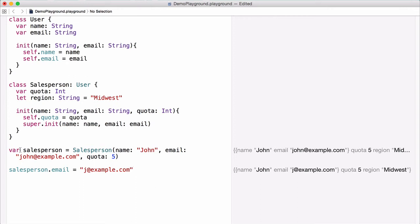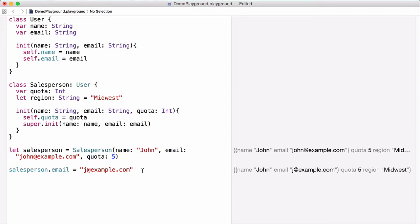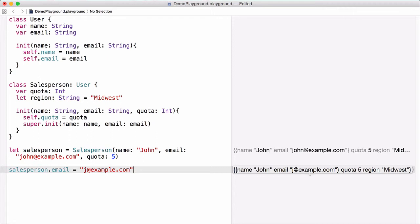But let's change var to let. Even though we've defined salesperson as a constant, we can still modify the email property of that constant. With class types assigned to constants in Swift, as long as the property is defined as a variable, we can still change it even though the class instance may be defined as a constant.